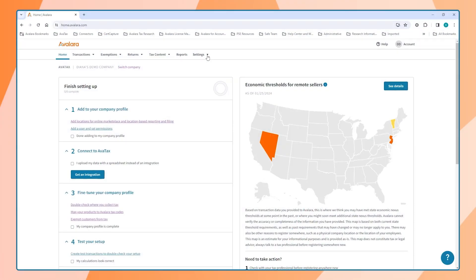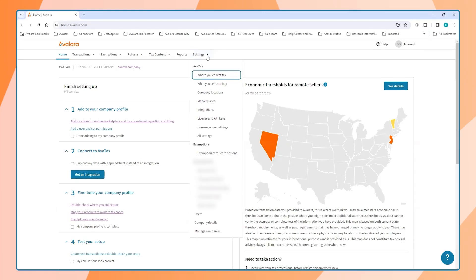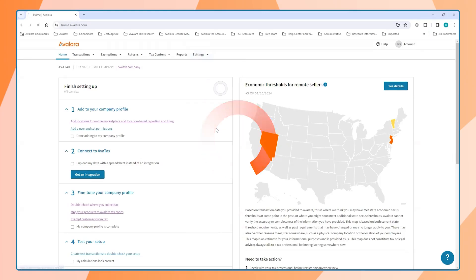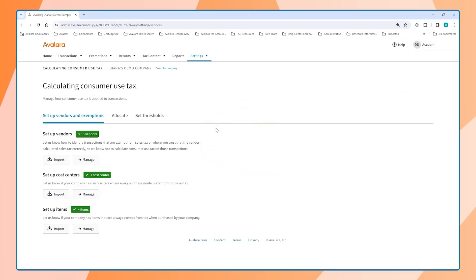AvaTax for Accounts Payable is located in the AvaTax dashboard. Starting with your consumer use settings, there are a few options. First, we're going to set up our vendors.